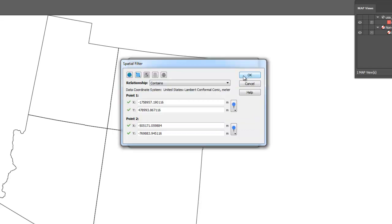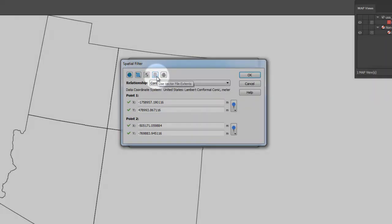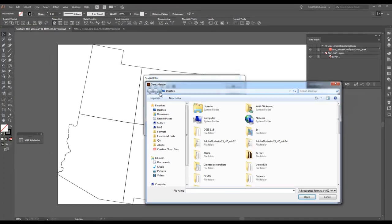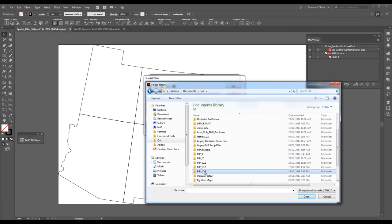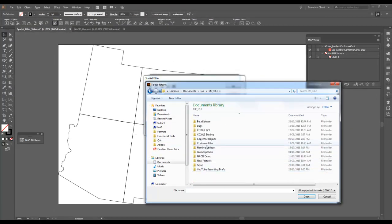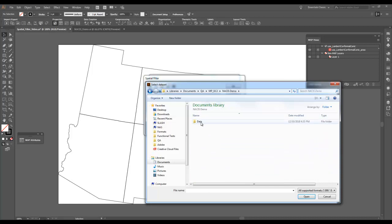The geographic extents of a vector file could be used to set the corner coordinates of our spatial filter. Select a vector file which has the appropriate extents and click Open to update the corner coordinates of the spatial filter dialog.